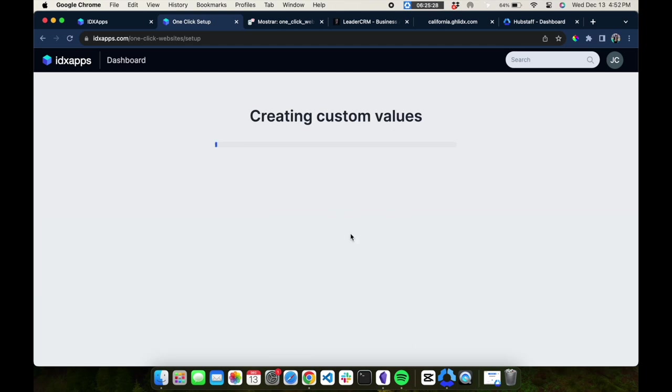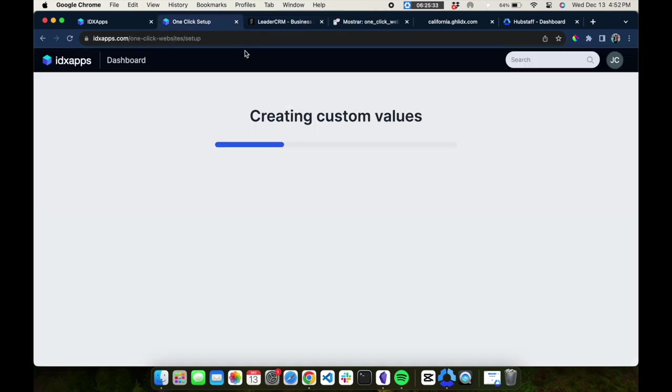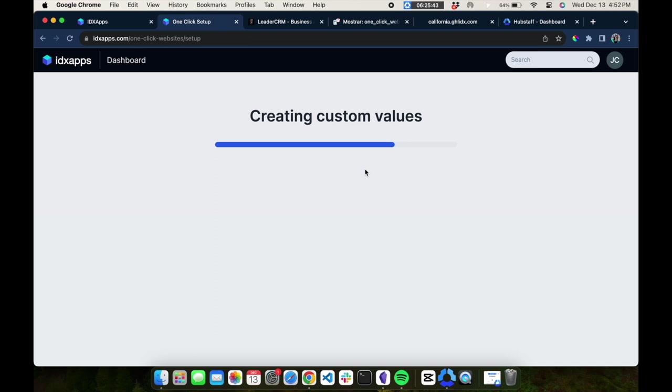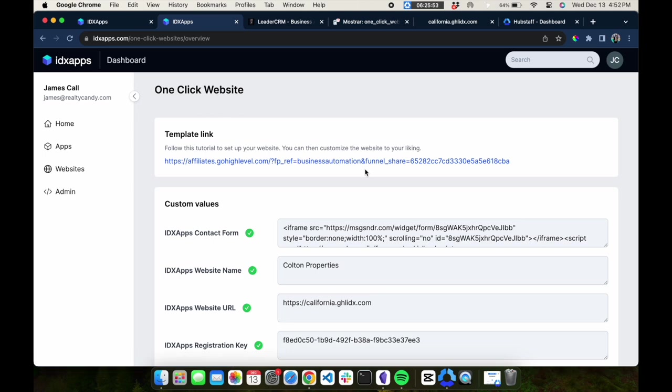Now our system is going to create some custom values inside of HighLevel. While it's doing that, you'll need to copy our snapshot over. In our snapshot, we have the website, and we provide this as part of the one-click website setup. All these values will just work on your website.